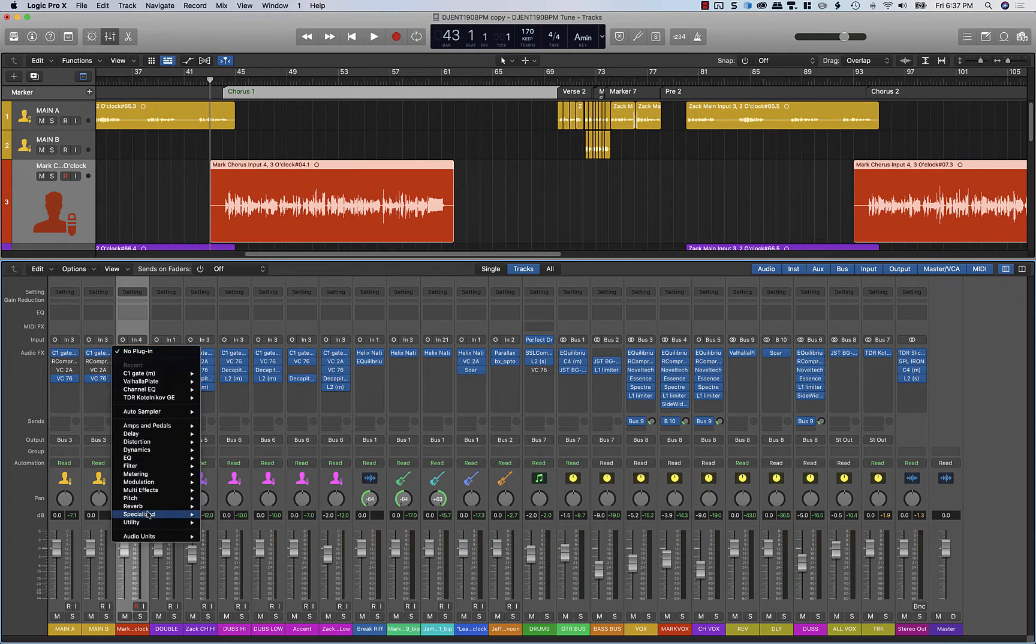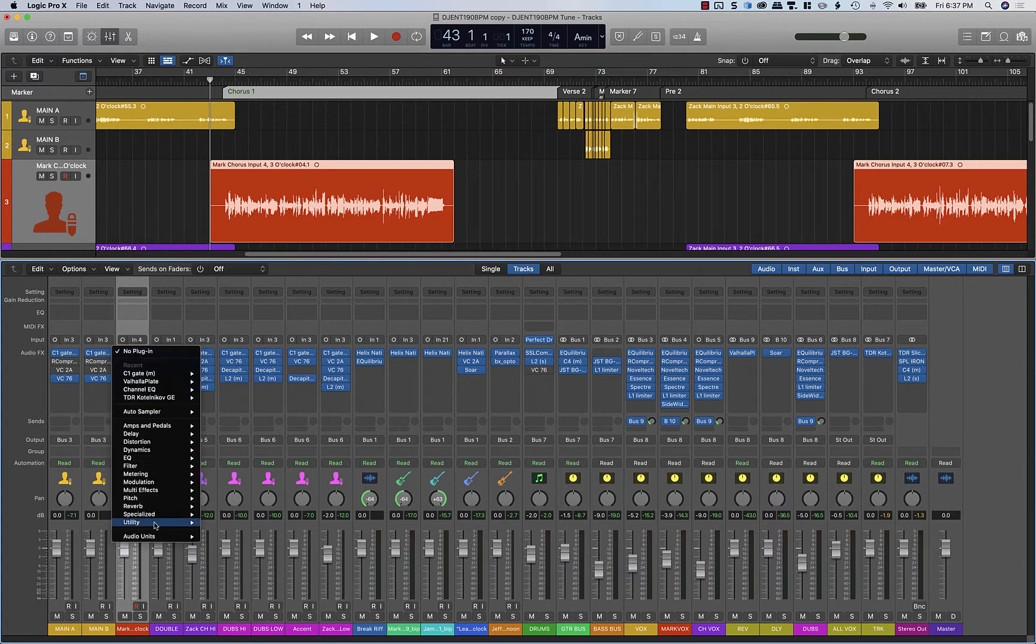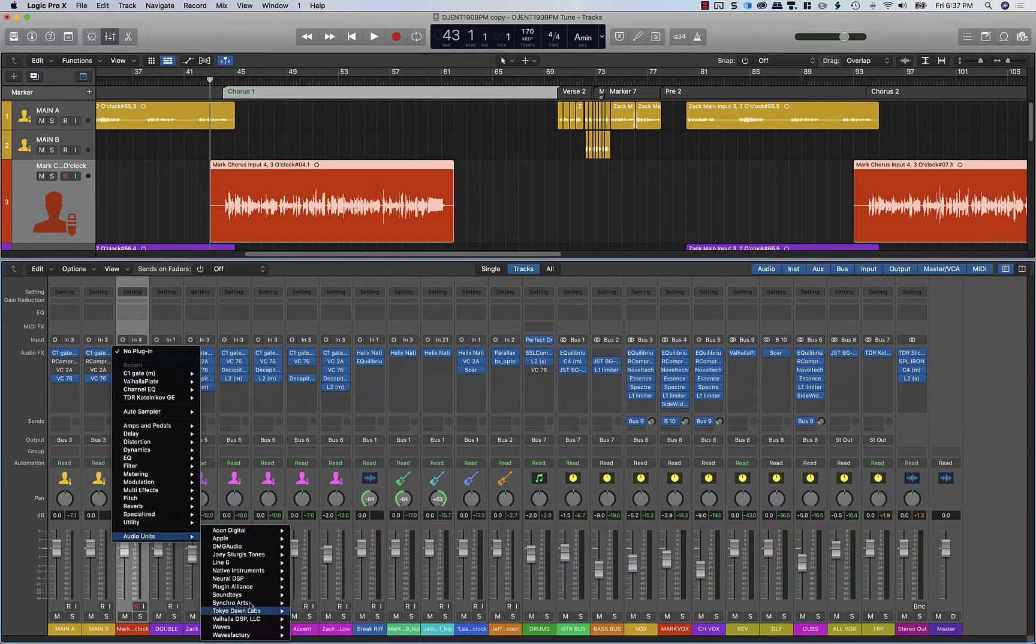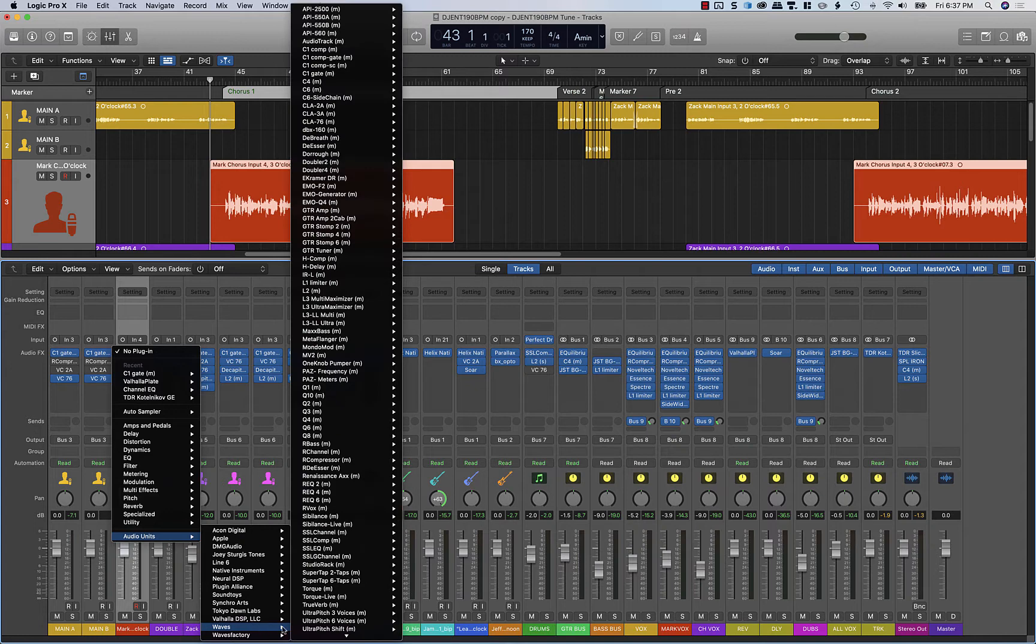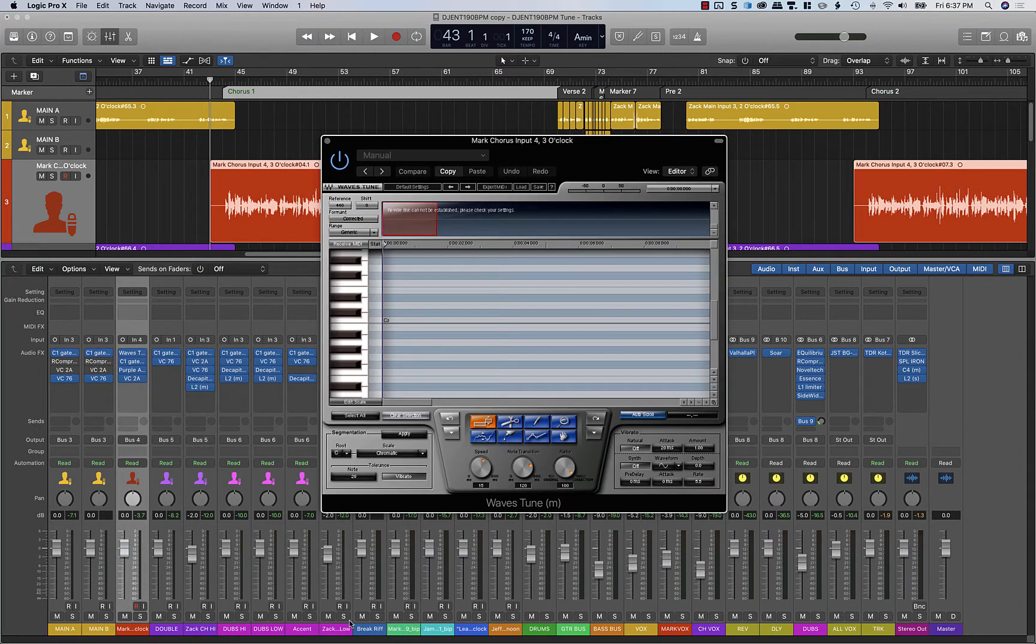You're going to want to put Waves Tune on the very first plug-in insert of the channel. Now, if you're using Pro Tools, you do need to add a rewire plug-in in there, usually on an auxiliary bus.